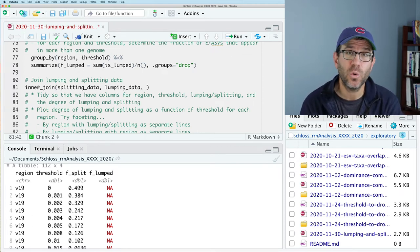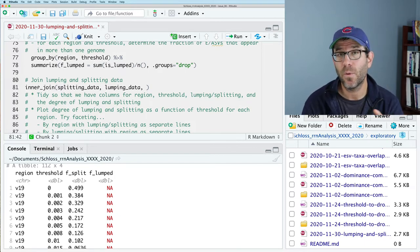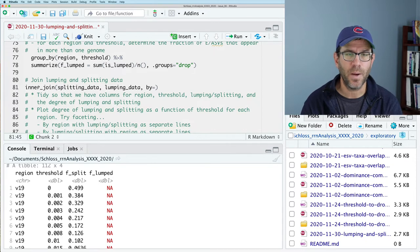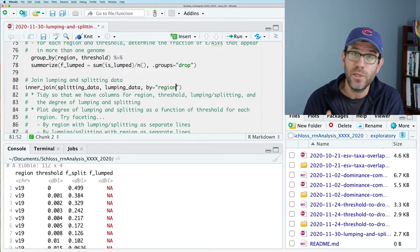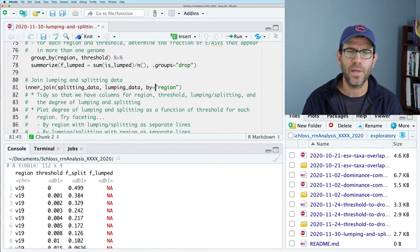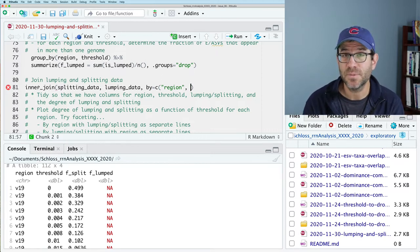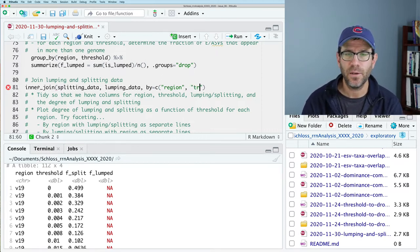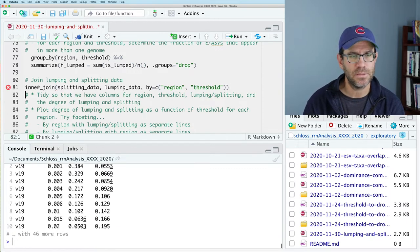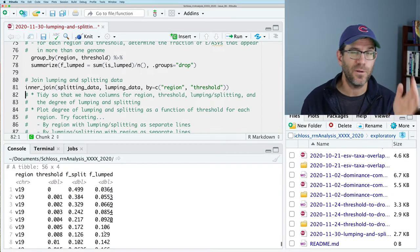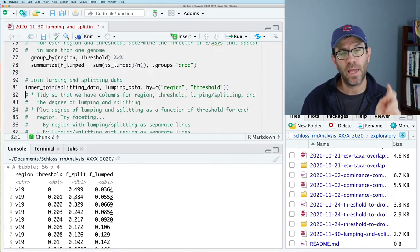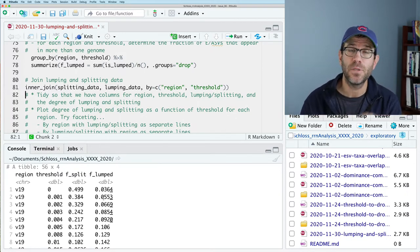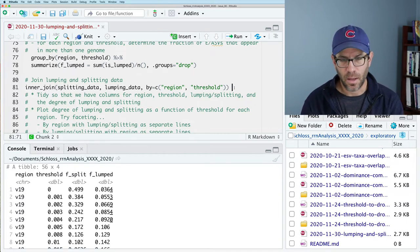And one of the cool things we get to see here is how to join two data frames by more than one column. We've got two columns that we want to join on. So before we would say do by region, right? But we also want to join using region and the threshold. So let's see how we do that. So we create a vector. And the vector are the names of those columns that we want to join by. So we will do region and threshold. And add that extra parentheses here. And now what we see is we have a data frame. We don't have those annoying NA values. And we have four columns, region, threshold, F split, and F lumped. We've joined the two data frames using the region and the threshold. Excellent.